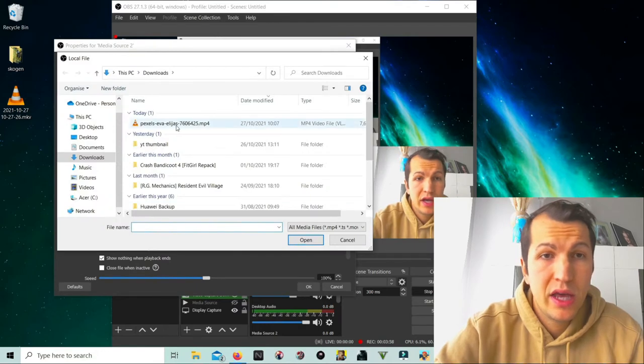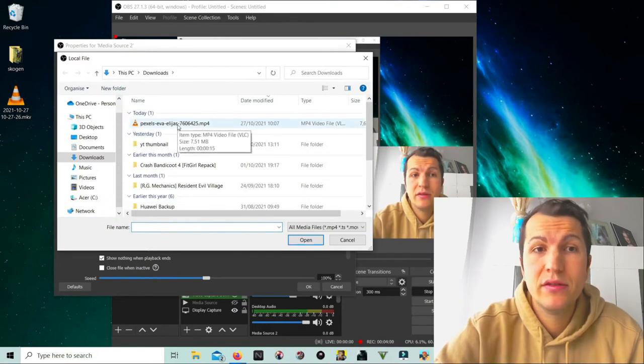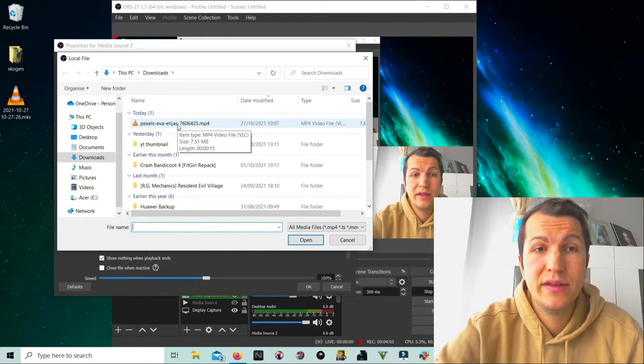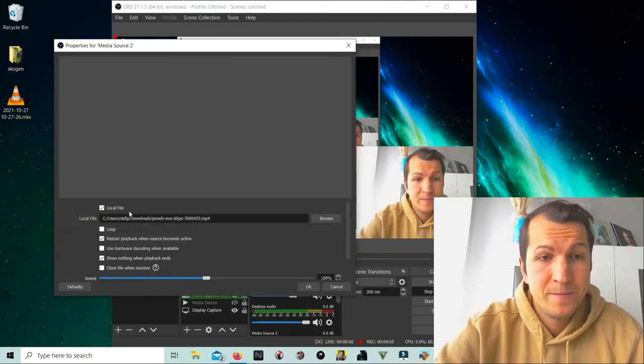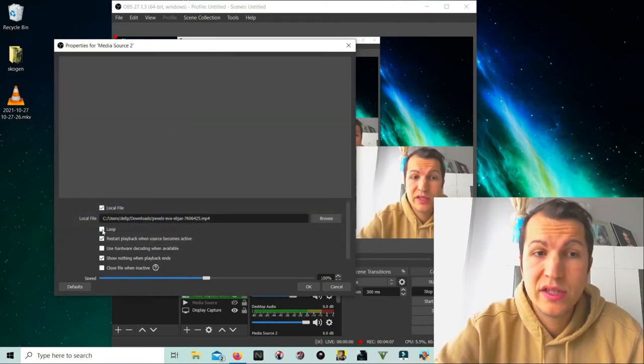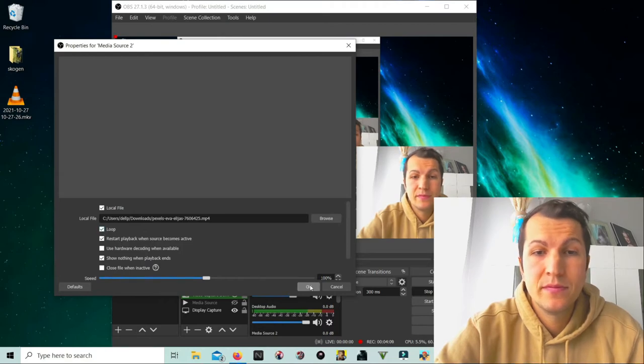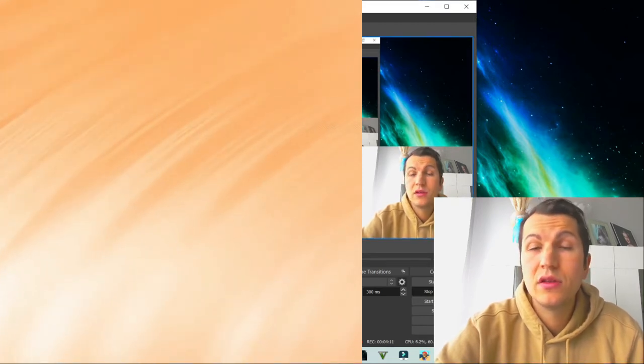As you can see, you need to expand this one all the way so you cover the whole picture.